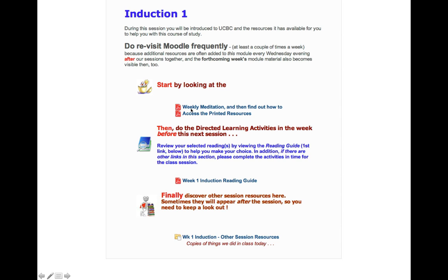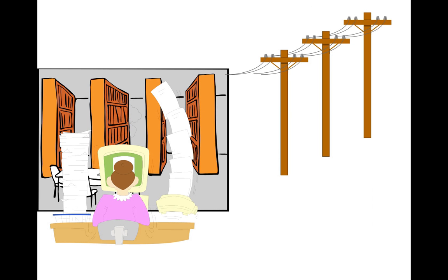Within each module, especially the two I'm running, each week there will be weekly meditations to look up and think about, printed resources, reading guides to help you choose which readings might interest you, and other things available to you - copies of things posted after each Wednesday which you can download and put in your file as a resource for learning. Luckily, you don't have to be in the library at UCBC to use all these.